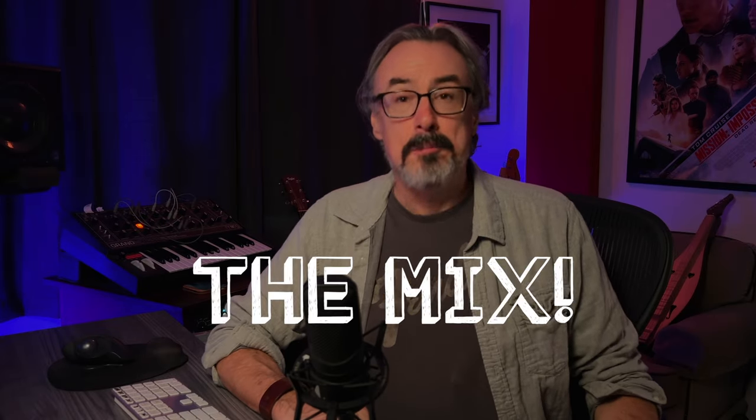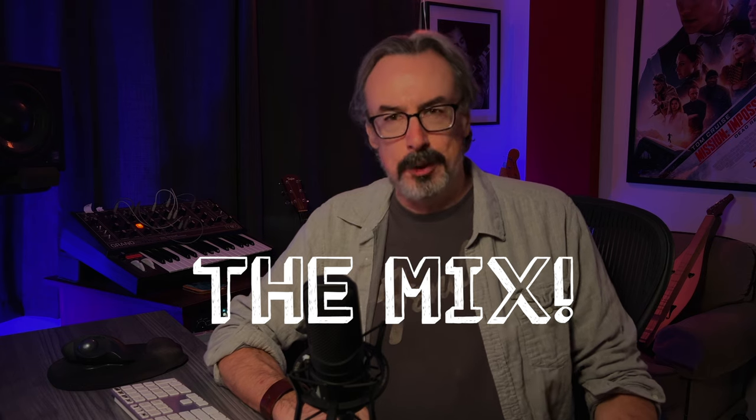Hello, everybody. I hope you're doing well. Today is what you've been waiting for, how to mix action perc. Let's do it.